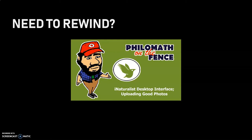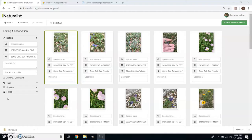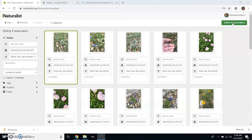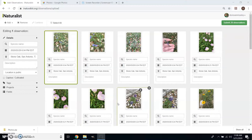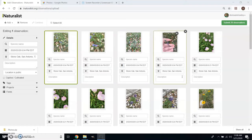So we've got 29 pictures here and so far iNaturalist is not making any distinction — it's basically saying each picture is an observation, so we're going to need to correct that. I didn't take pictures of 29 different species by any means; it's going to be cut by half or a third. As I look along here I can see they're batched together at least in chronological order.